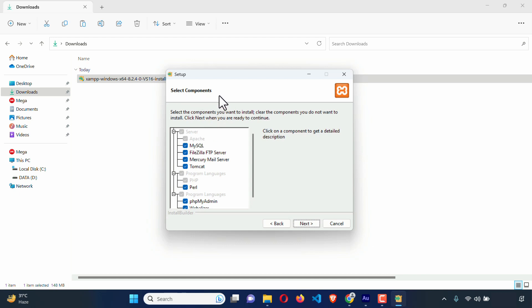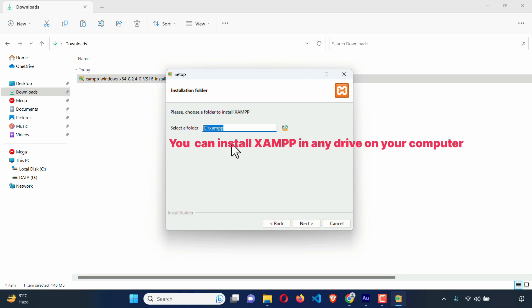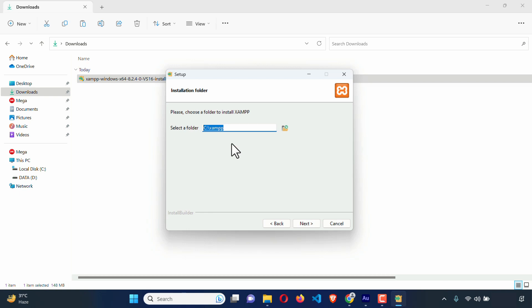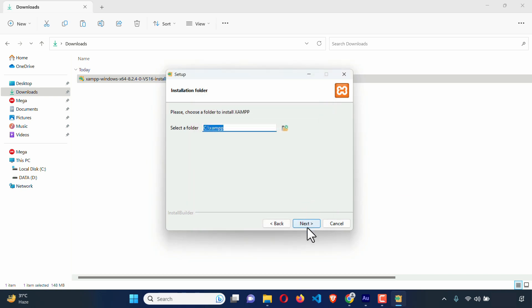Here you can see the list of components: MySQL, PHP, and a lot of things. Just leave it default and click Next. Here you can see the installation folder. You can install this on your computer's C drive, D drive, or if you have multiple drives, you can install XAMPP in any drive. Just for experimental purposes, I'm going to leave it default. But if you want to change it, just click here and choose any folder or directory. Just click Cancel and I'm going to click Next.